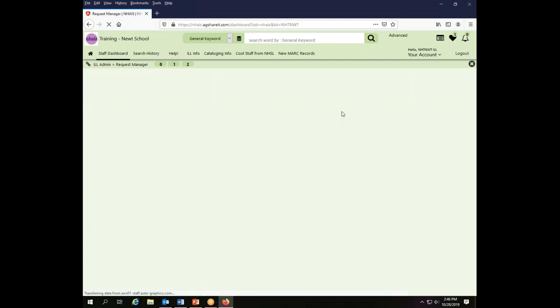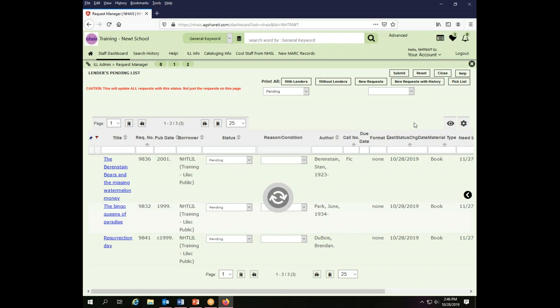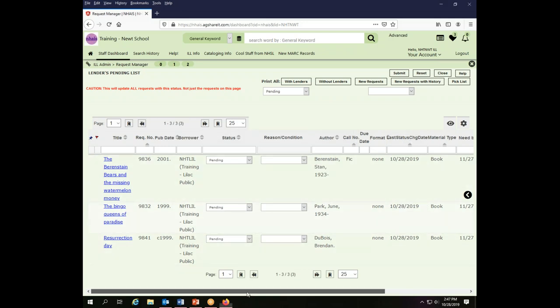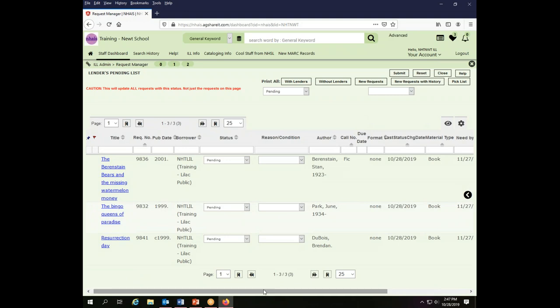So we start by clicking to display a set of requests. Now this particular account has had a few things adjusted already, so you can see it has a whole lot of different things that are visible on the screen here.